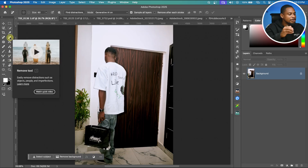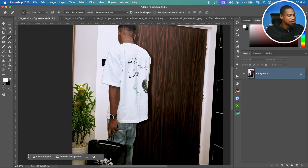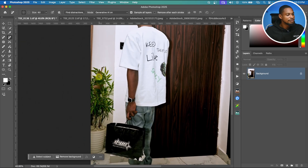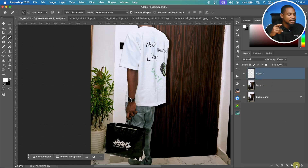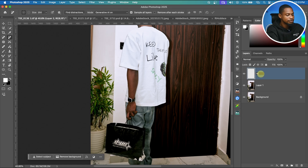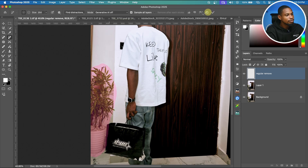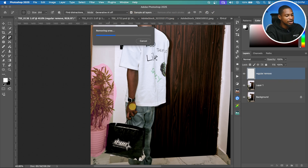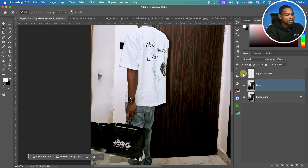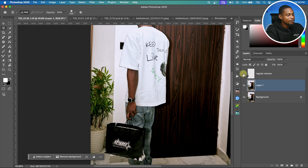Now in the past, if I tried to remove this flower from the image with the regular remove tool, I'll duplicate my layer with Command J, create a new empty layer, rename it 'regular remove', and paint on the flowers I want to remove. Let's see the before and after — you can see it's not looking good at all.